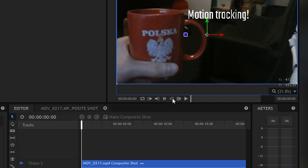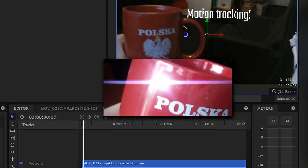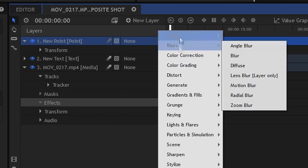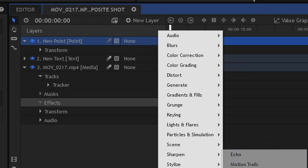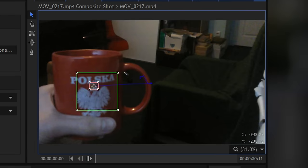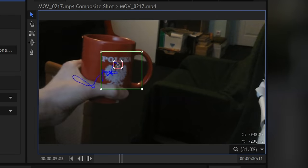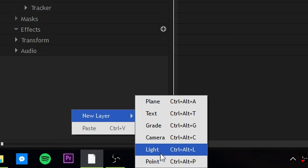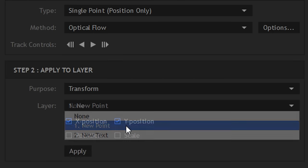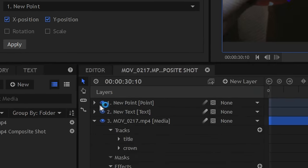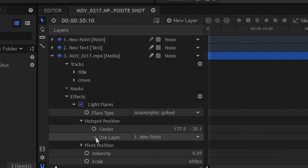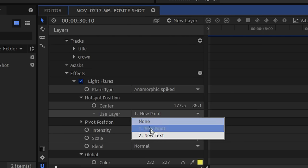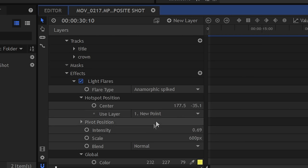Now, what you have to do if you want to apply this to a flare: when you do all this stuff like creating the flare effect, choosing the point, and tracking, you'll need to create a new point and apply tracking to it. Then at light flare options at hotspot position, you can apply tracking from the point to the flare.